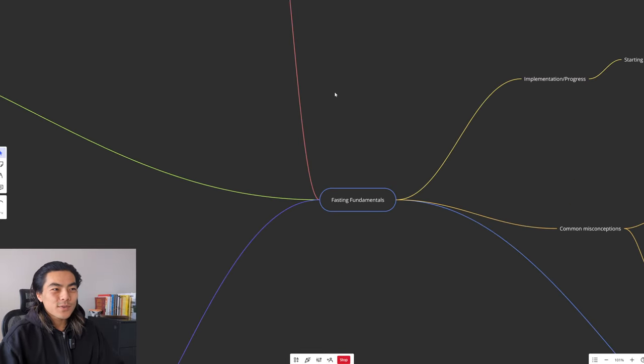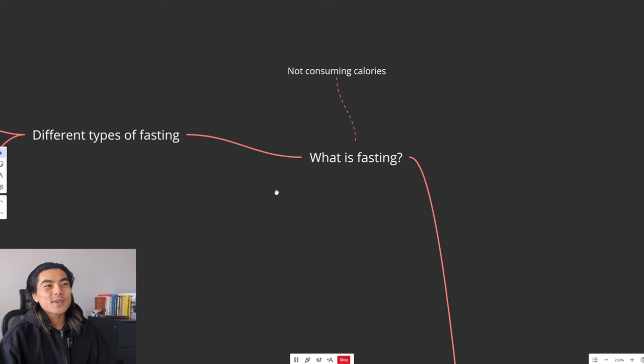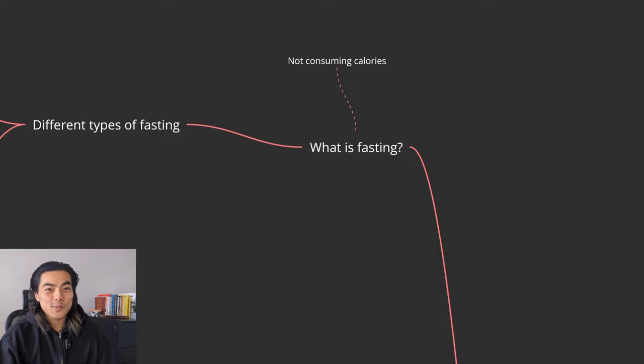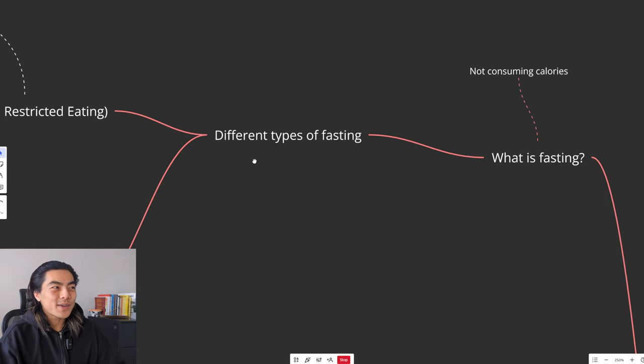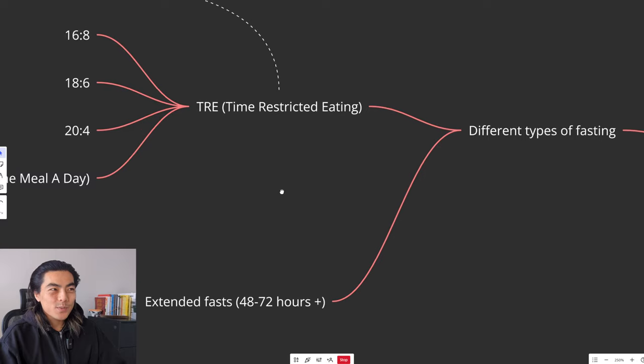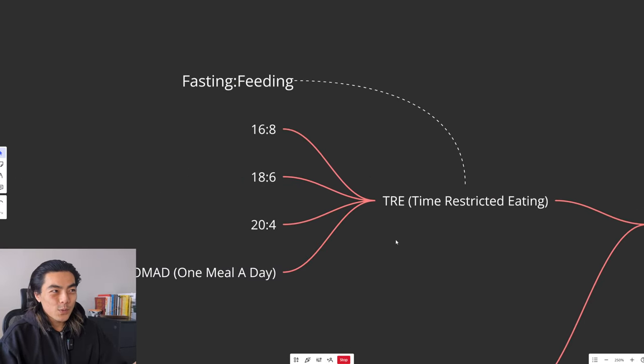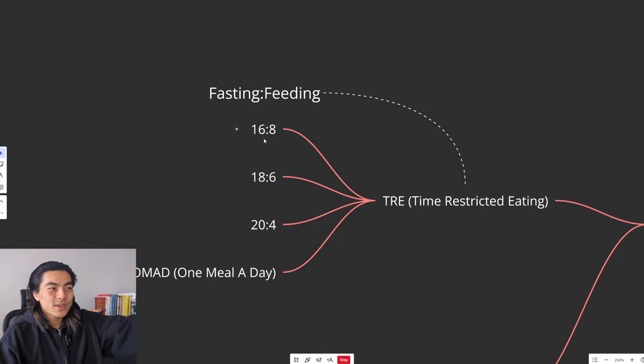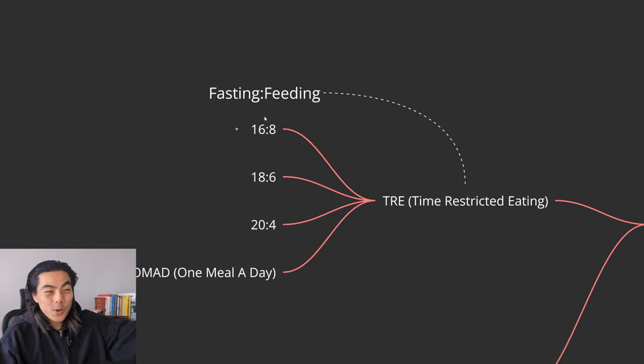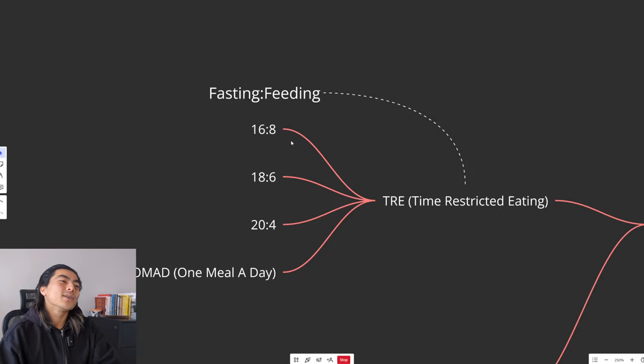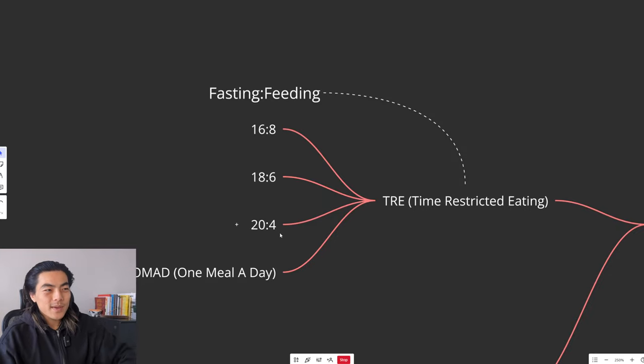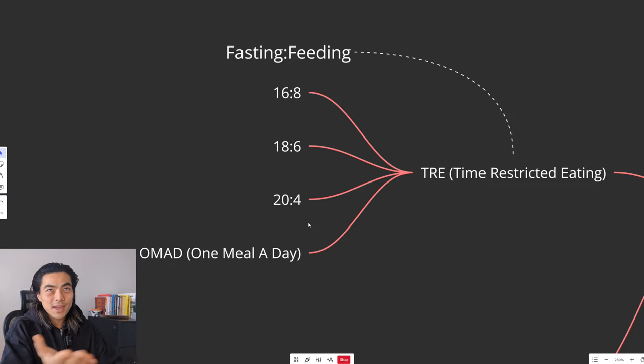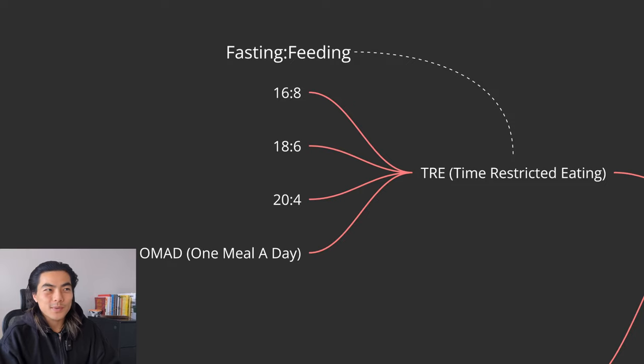So let's go into fasting fundamentals. What is fasting? In short, if you clicked on this video you probably know what fasting is. But to sum it up, fasting is simply not consuming calories for a period of time. That being said, there are different types of fasting. So the most popular one, which is time-restricted eating, which you've probably heard of, is when you fast for a certain amount of hours and then you feed for a certain amount of hours. So for example, a 16-8 is fasting for 16 hours, feeding for eight hours. Meaning you don't eat for 16 hours and then you have an 8-hour eating window. Then you've got slight variations of that such as 18-6, 20-4 and then you've got OMAD, which is one meal a day, which is essentially a 23-hour fasting window with a 1-hour feeding window.